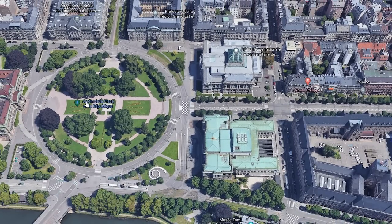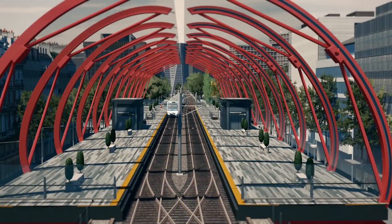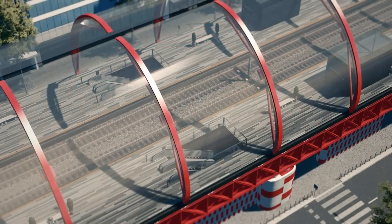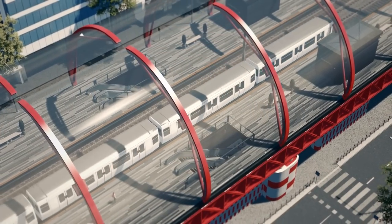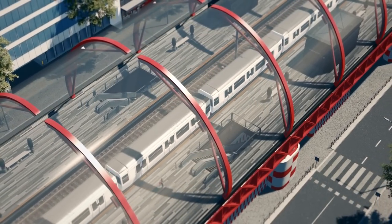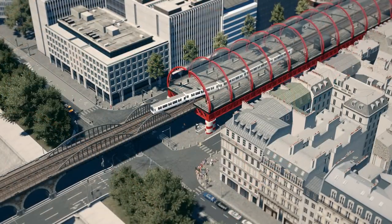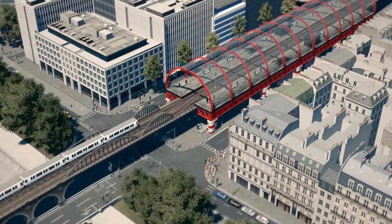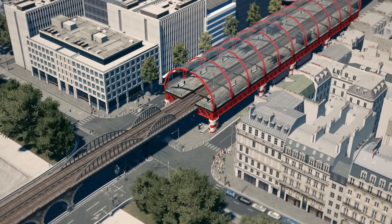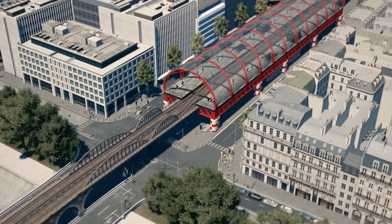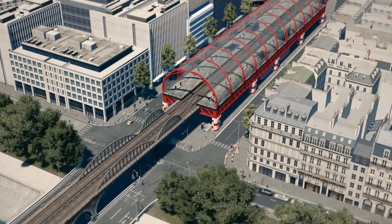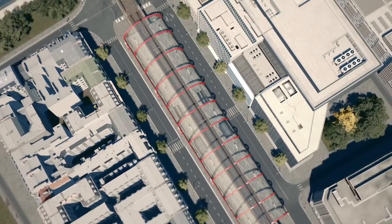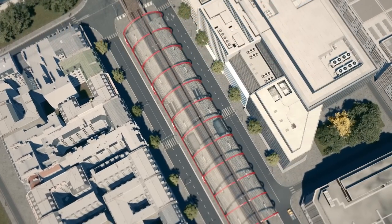But guys, before we start with the time lapse, I want to say that if you haven't seen the previous episode, I made an elevated metro station out of procedural objects and trust me, it is sexy. And I'm also sharing that export on my Patreon account. So if you want to actually check it out or even use it in your city, you can download it from my Patreon account only.